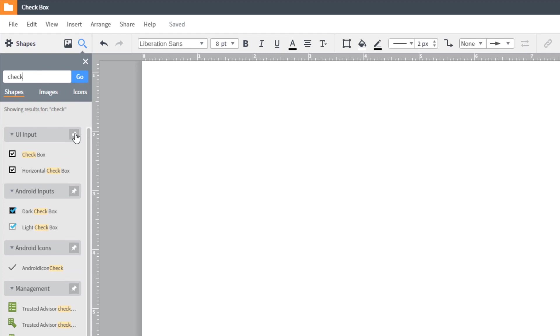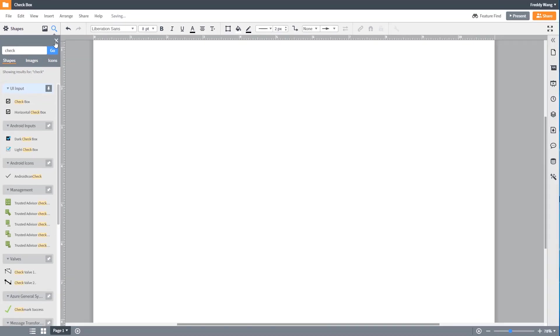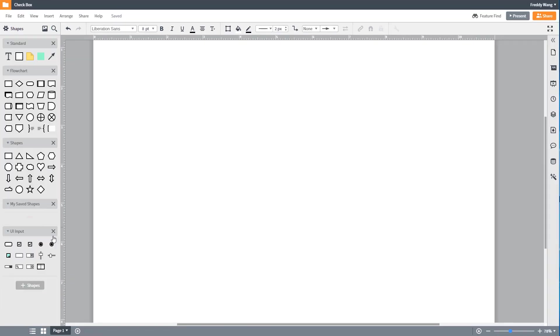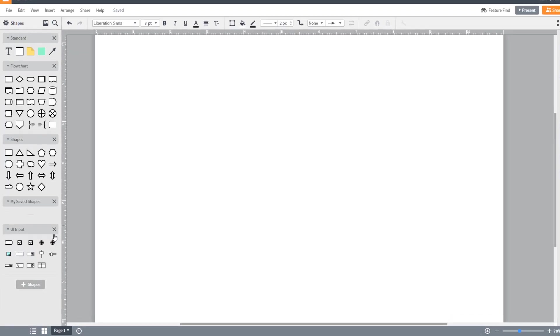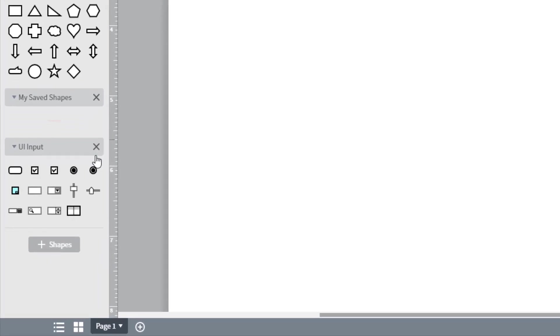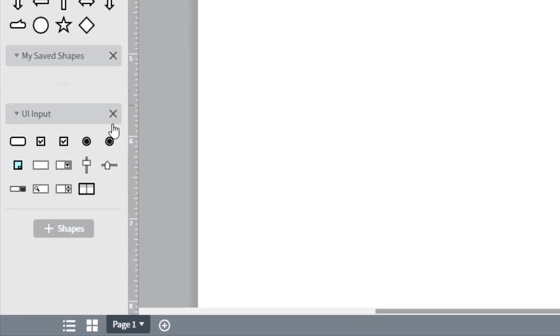Pin the first shape library that appears and then close the search box. You'll now see that shape library on the left-hand toolbar.